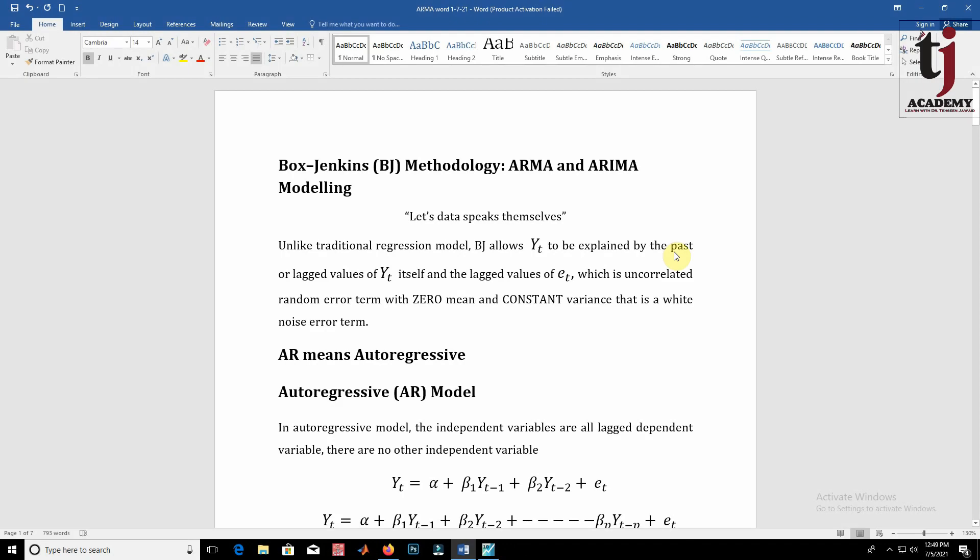In this video, we are going to discuss the Box-Jenkins methodology, ARMA and ARIMA modeling.